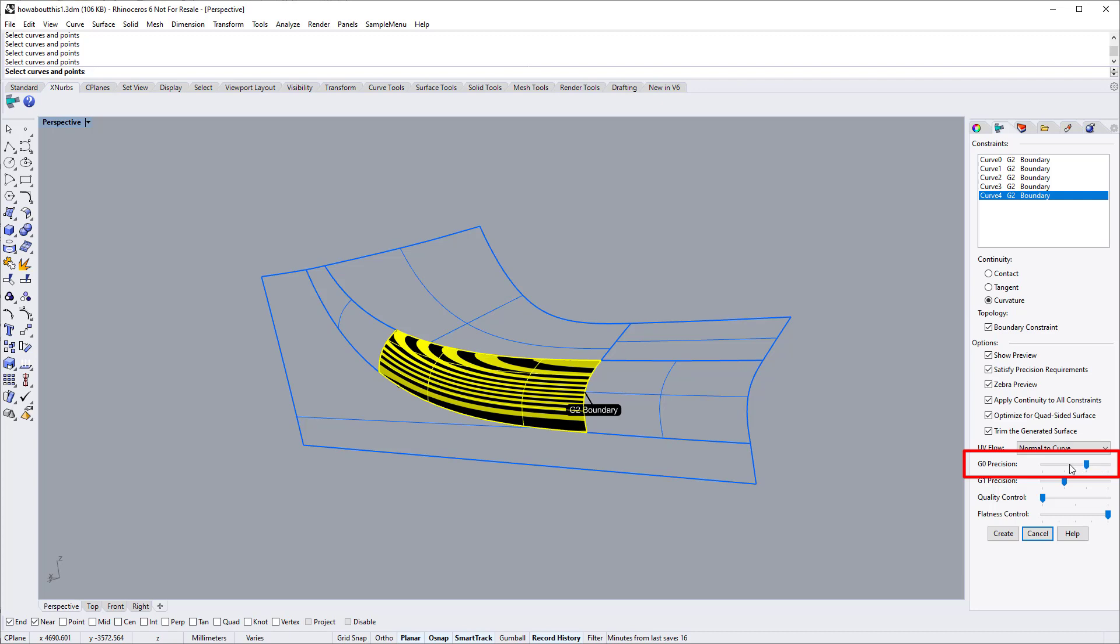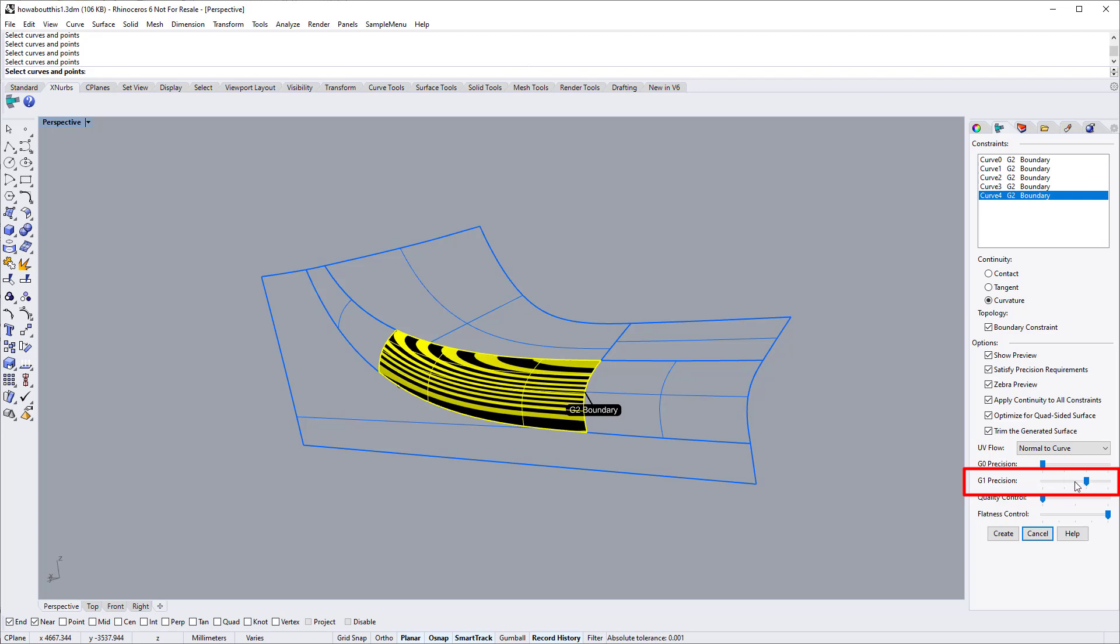the G1 precision slider enables you to set tangent precision, for example, 0.04 degree or 1 degree. Dragging to the right lowers the precision requirement.